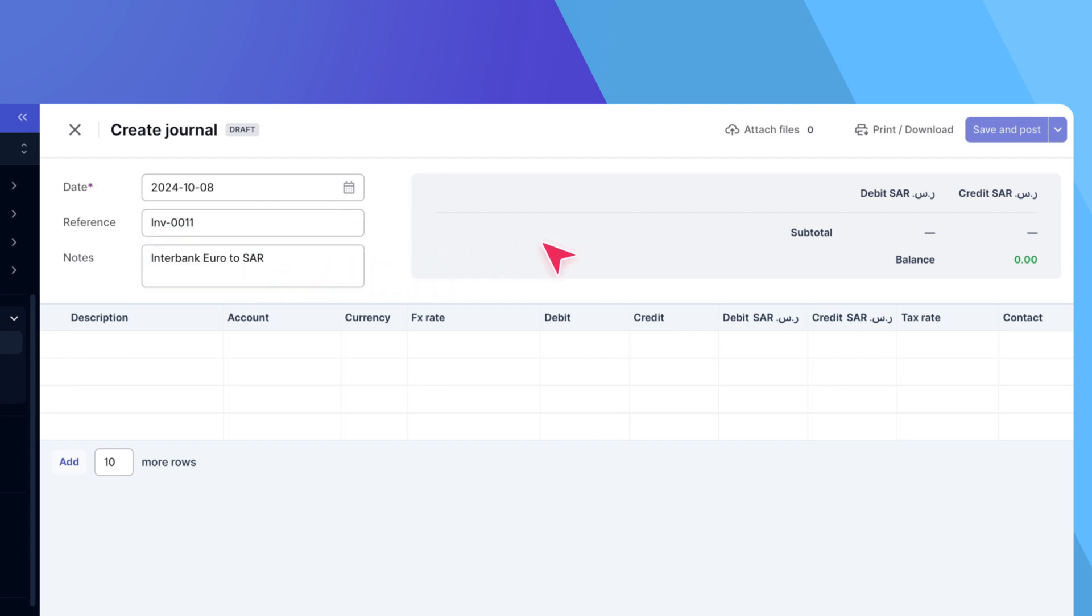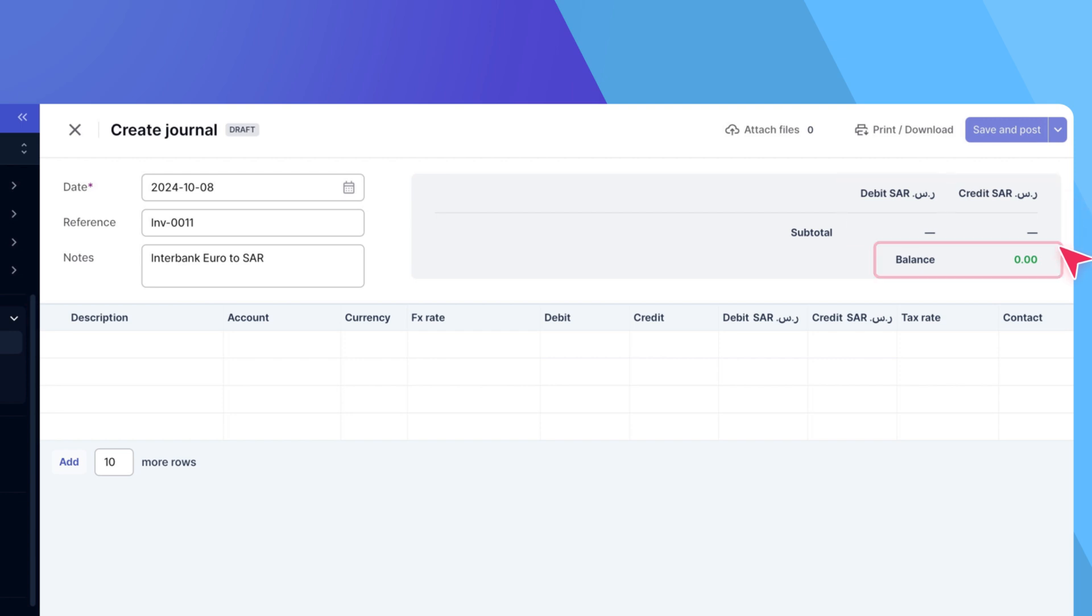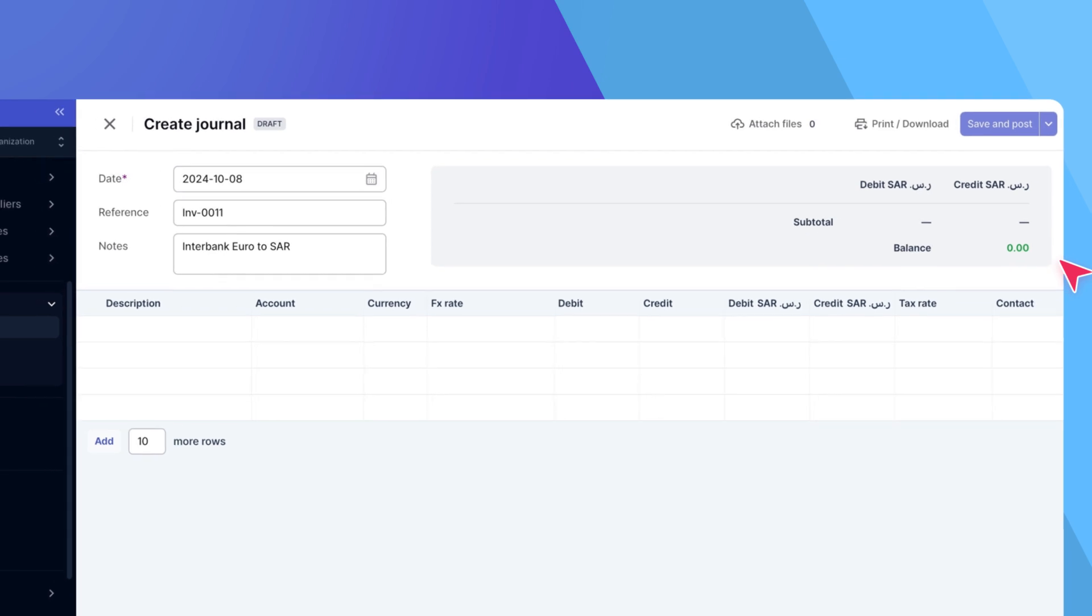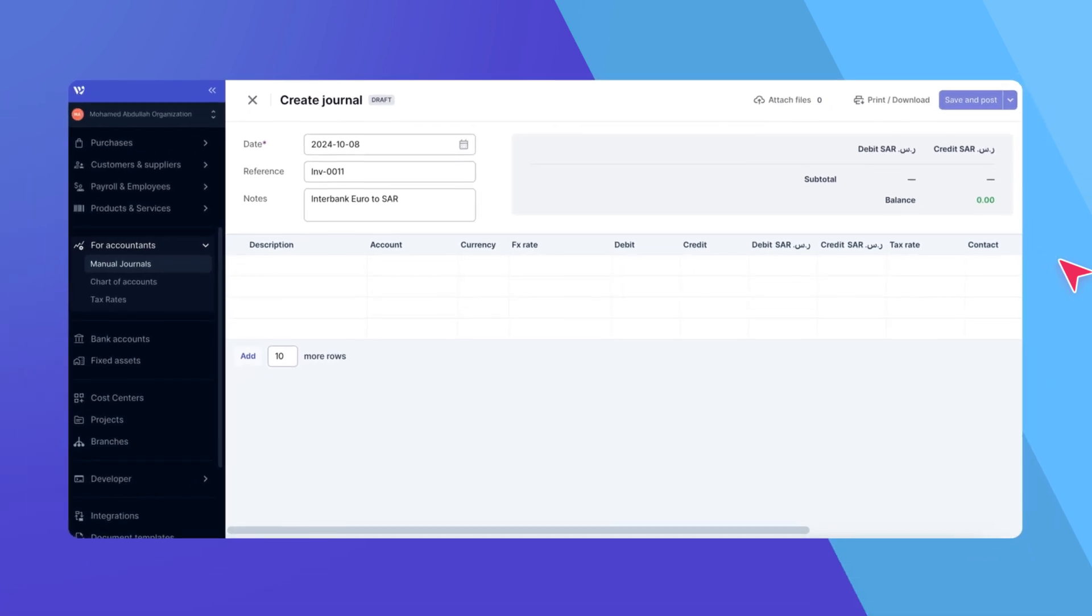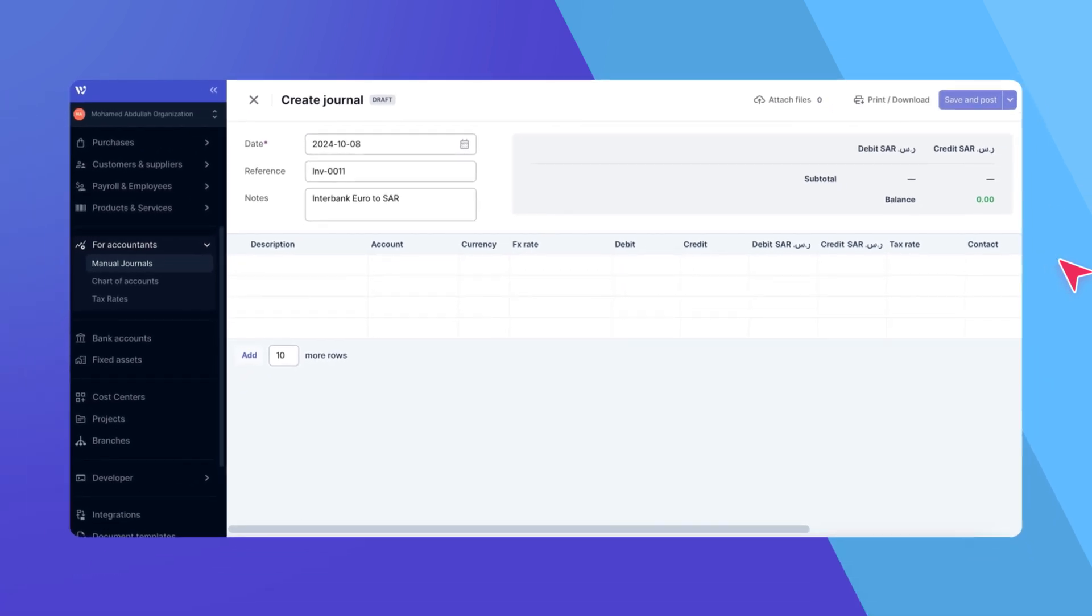On the right, you'll see a summary section showing the total debits, total credits, and the remaining balance between them. This helps you ensure everything balances as you add lines. We'll get back to this shortly.